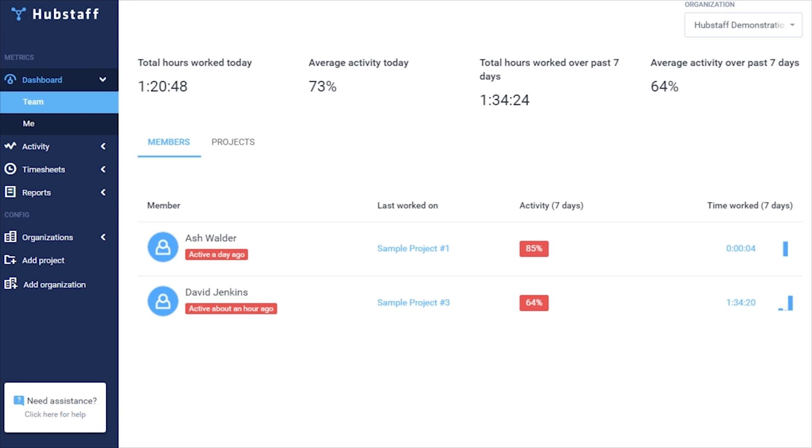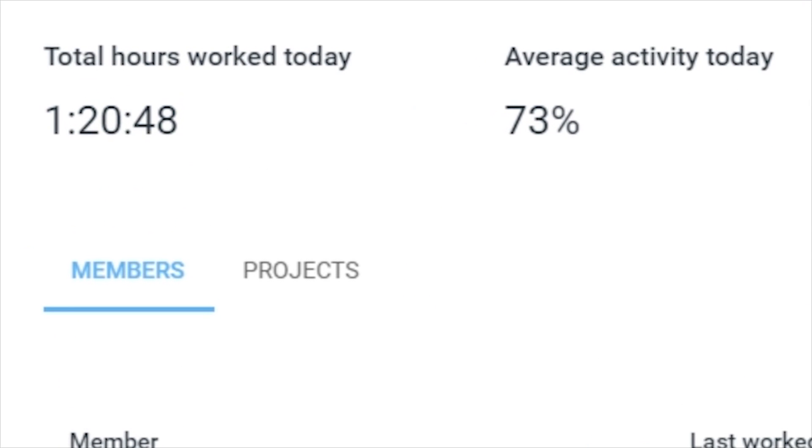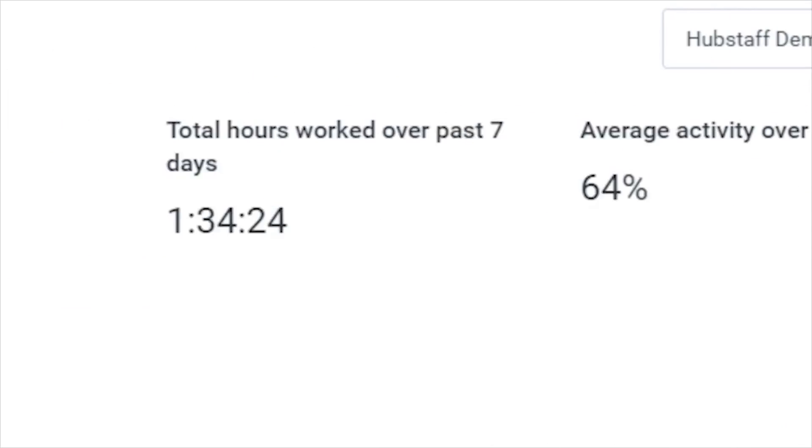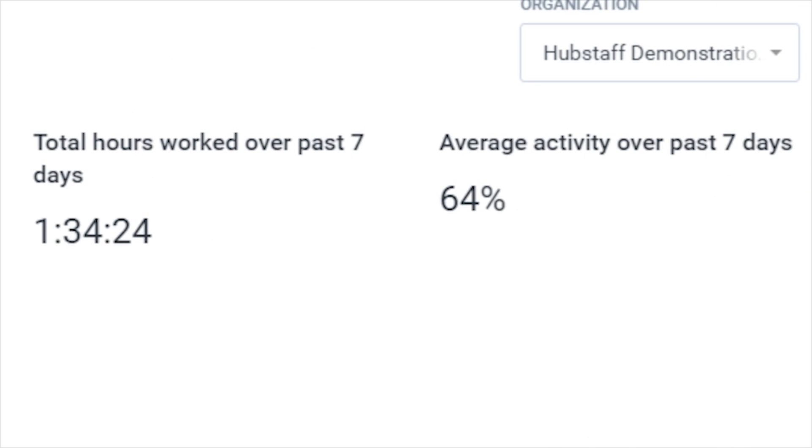The dashboard is a great place to get a quick glance view of your team's recent activity. If you look here, you can see your team's total hours and average activity levels for today, and if you look over here, you can see that same information for the past seven days.